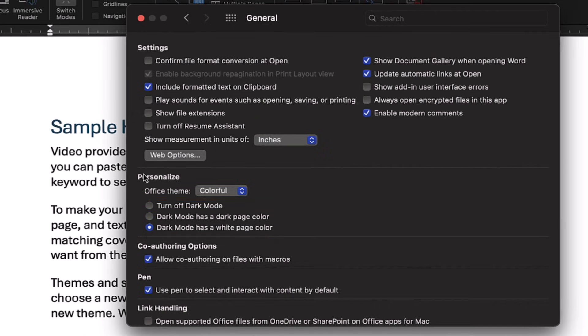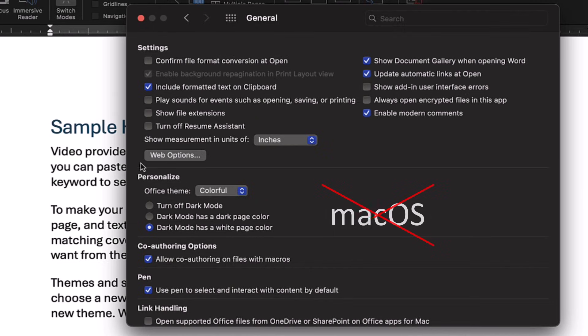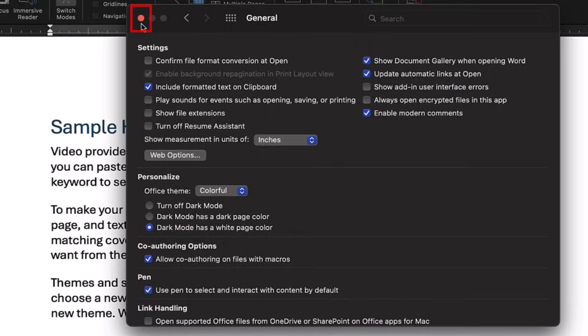Note that the Turn off dark mode option here only affects Word for Mac. It won't turn off dark mode for the operating system. Lastly, close the dialog box.